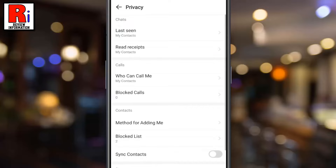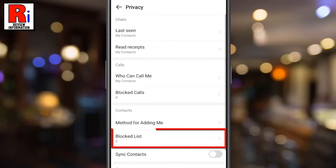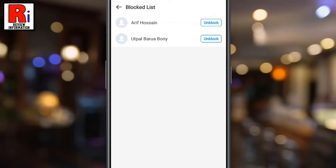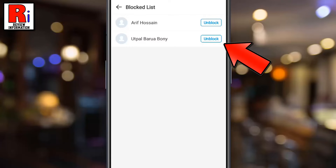Here you will find blocked list. Tap on it. You will then find a list of all the blocked persons. Find the person whom you want to unblock and simply tap unblock beside the person's name.